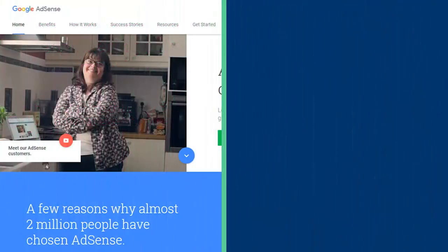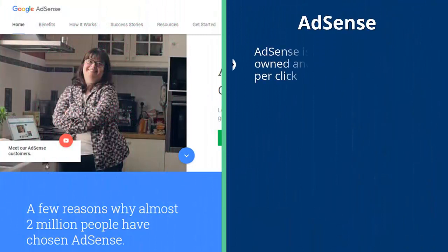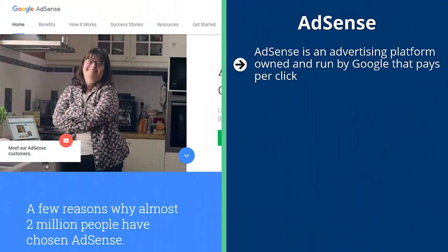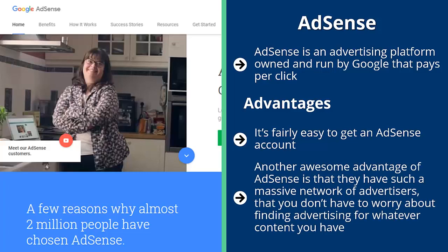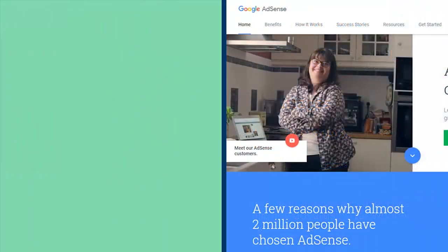AdSense is an advertising platform owned and run by Google that pays per click. When AdSense detects text on a page, it will try to show ads targeting that text — this is called contextual advertising. One advantage is that it's fairly easy to get an AdSense account, especially if you live in the United States. Another advantage is that they have such a massive network of advertisers that you don't have to worry about finding advertising for whatever content you have.